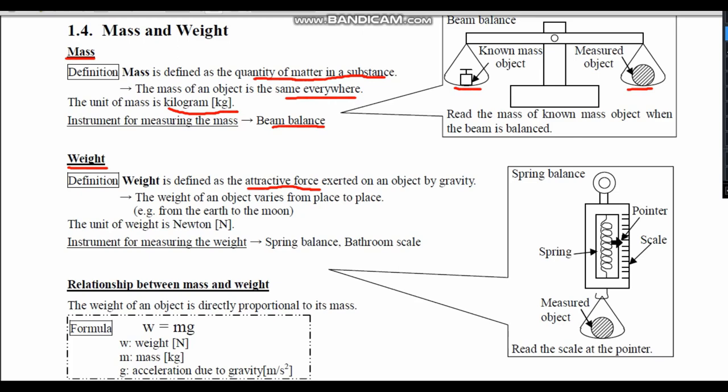This simply means the weight of an object varies from place to place. This is because the gravity of a place differs. For example, the gravity of the earth is different from the gravity of the moon. So the weight on earth is different from the weight on the moon.